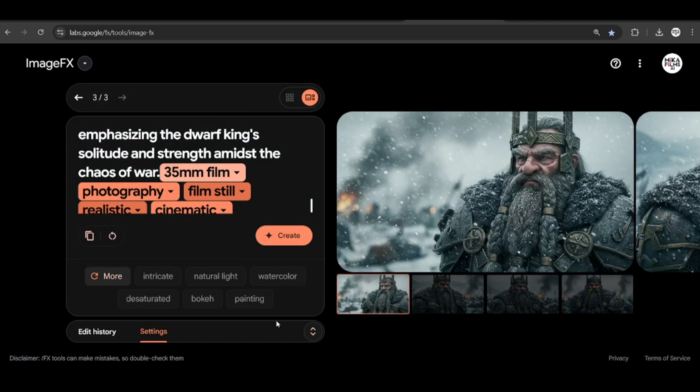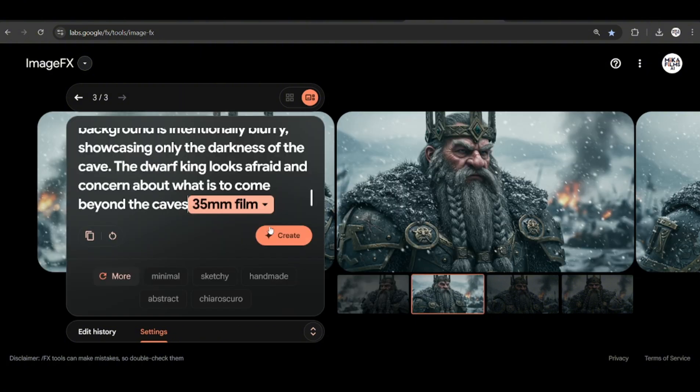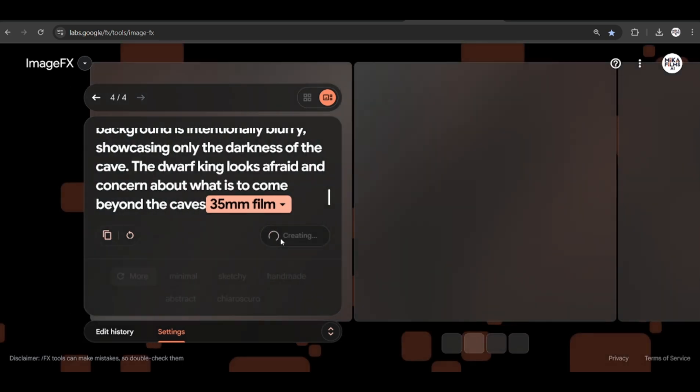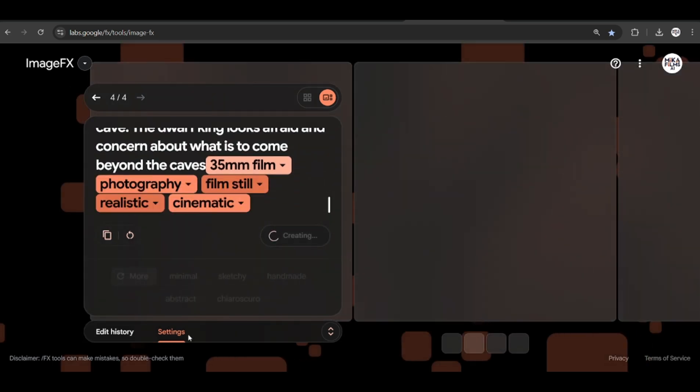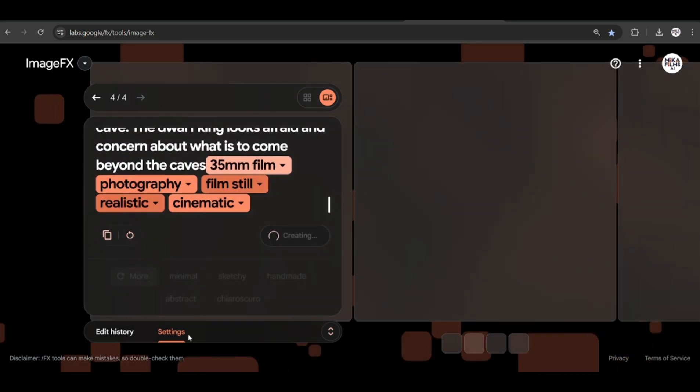Now let's say I want to have this same character in another environment and maintain some character consistency. We can lock in the seed at the settings below. Change and tweak the prompt to have the character in another environment and generate again.